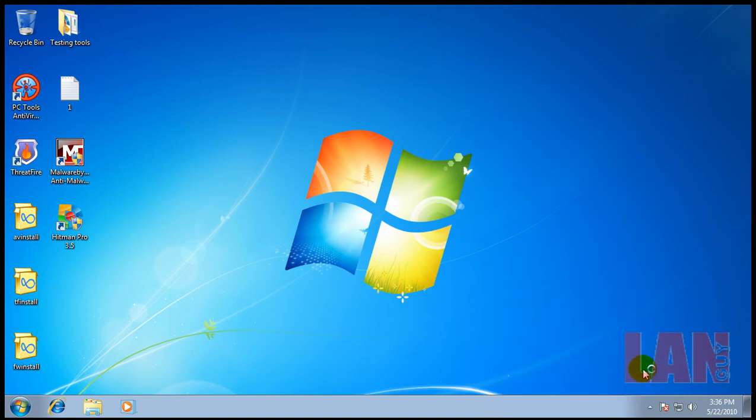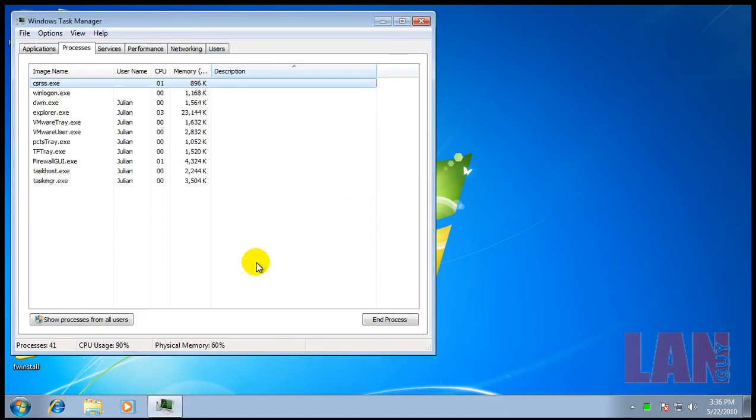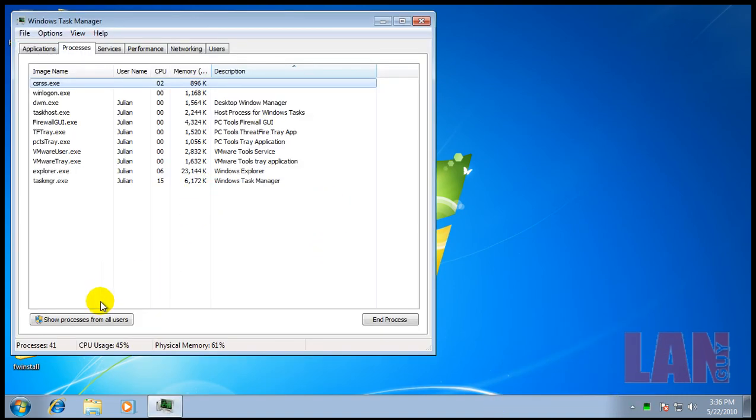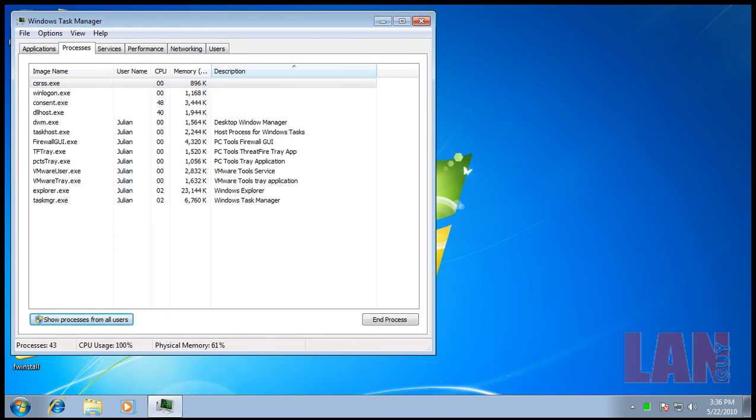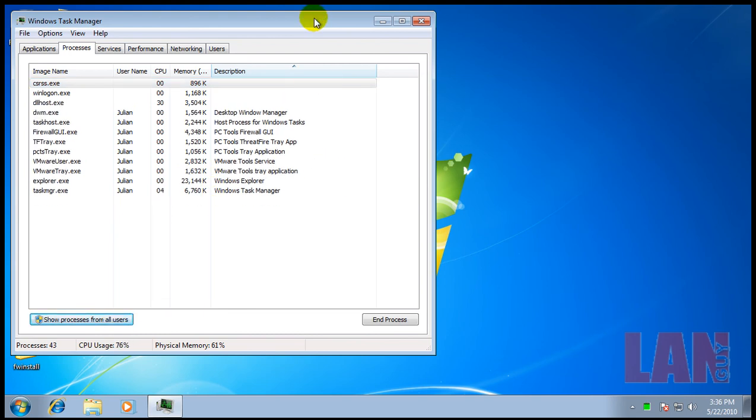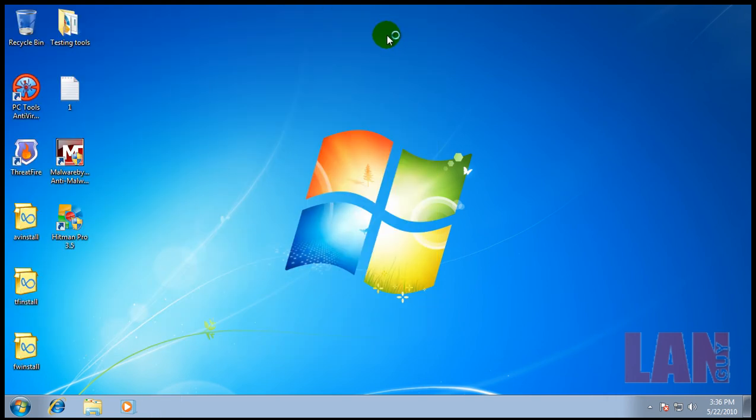I just wanted to show you what these three products put together could do. My only problem is that they are very resource heavy.